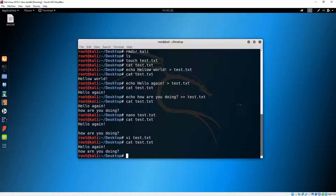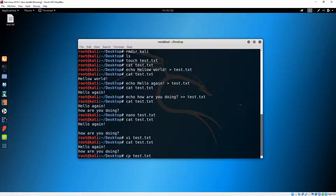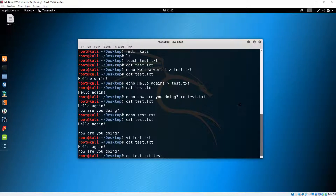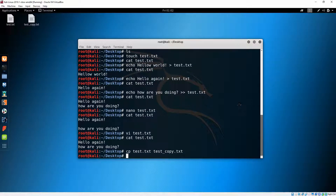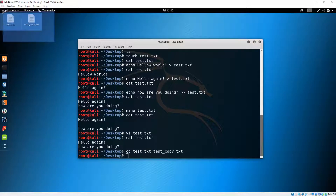The space disappeared. Now let's copy this file to another file using 'cp'. We'll copy it to the same location — Desktop — and give it the new name 'test_copy.txt'. Now we can see we have two files and they should have the same content.